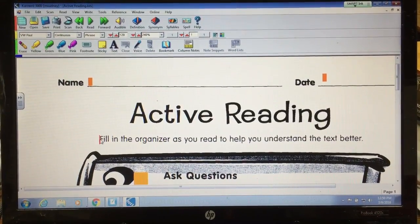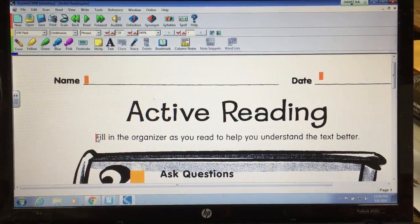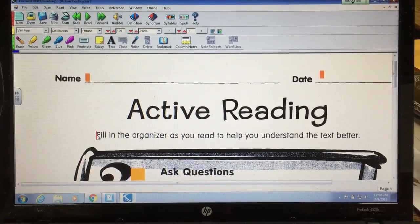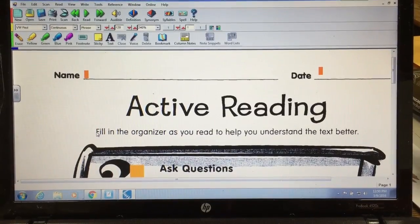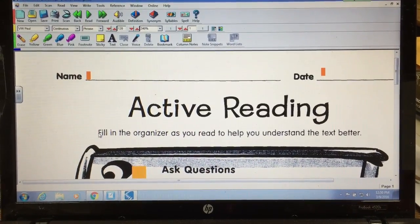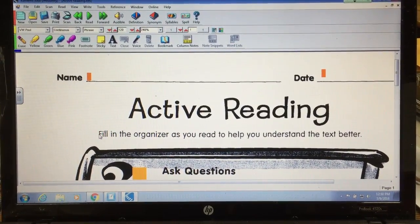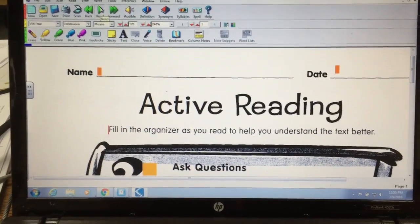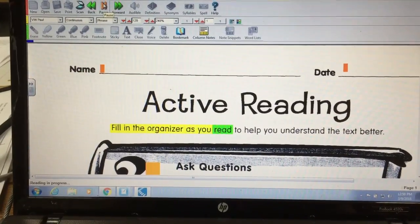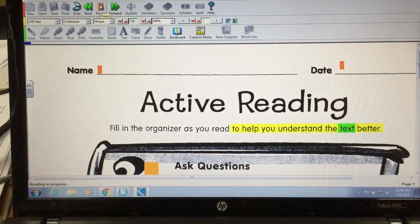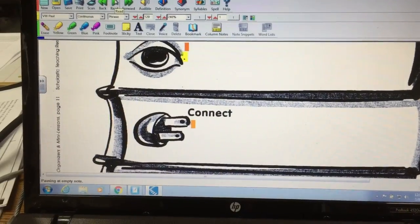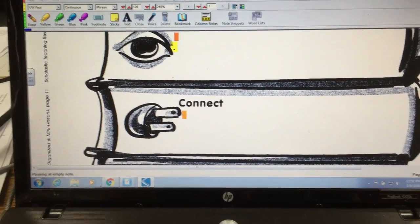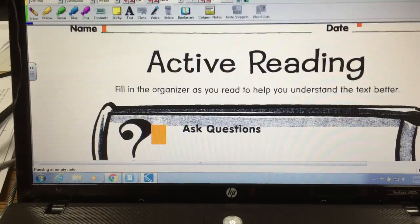We all use Kurzweil 3000 software and of course we're all very familiar with the fact that it will read out loud for us, and that's really great for helping kids get information and take tests and do an assignment on their own. So we click play — 'fill in the organizer as you read to help you understand the text better.' Okay, that's lovely, but wait a minute — how can we have the kids work on their own completely?